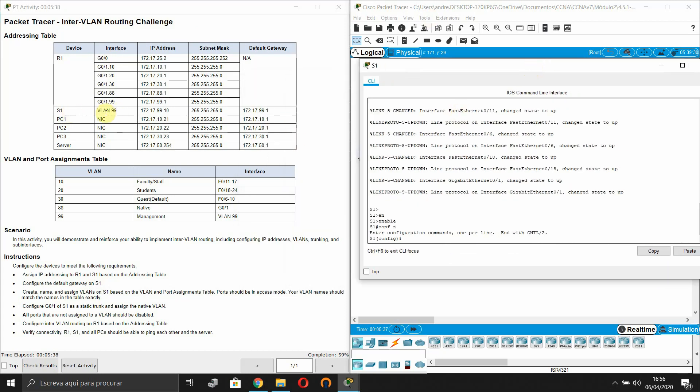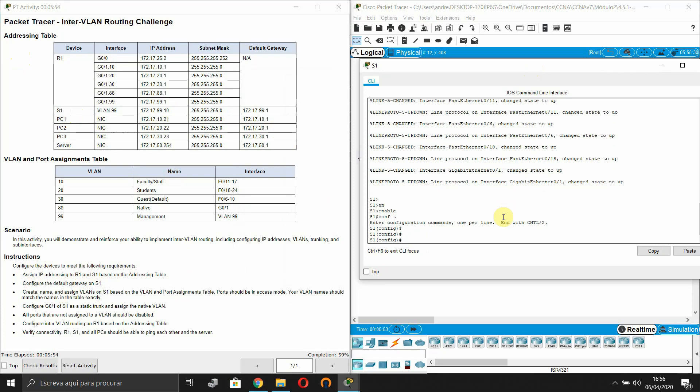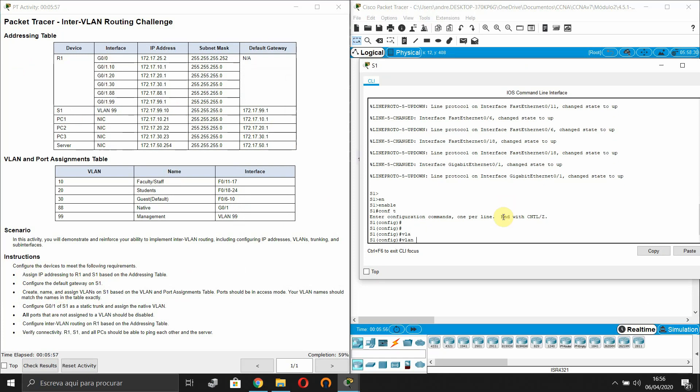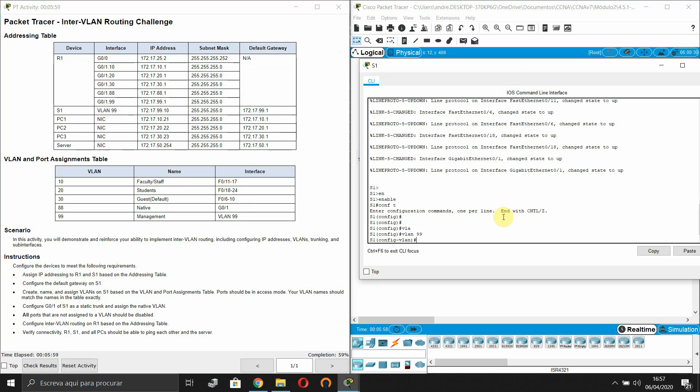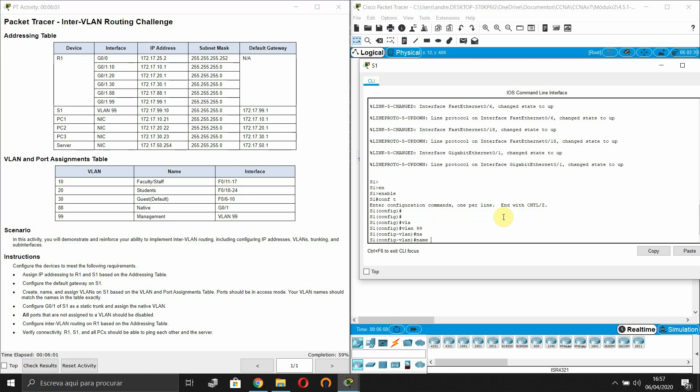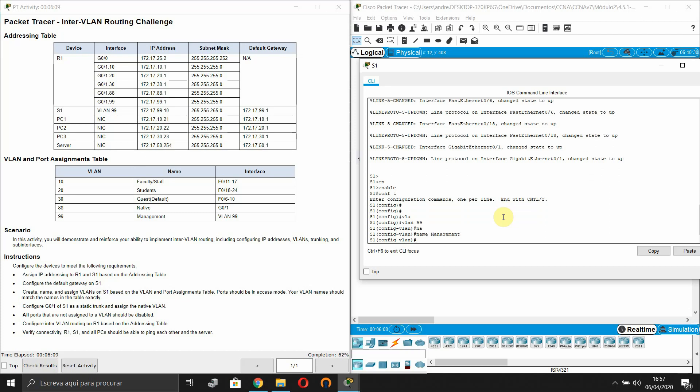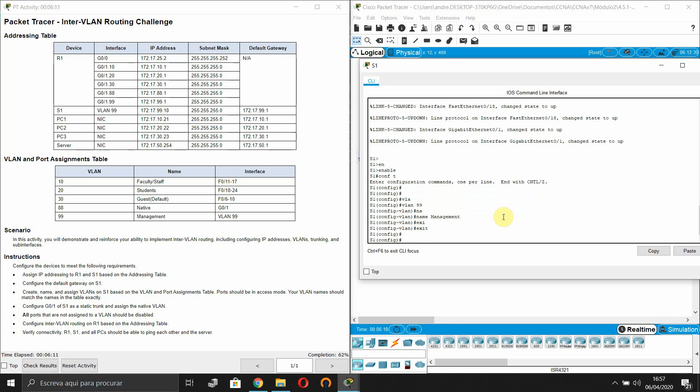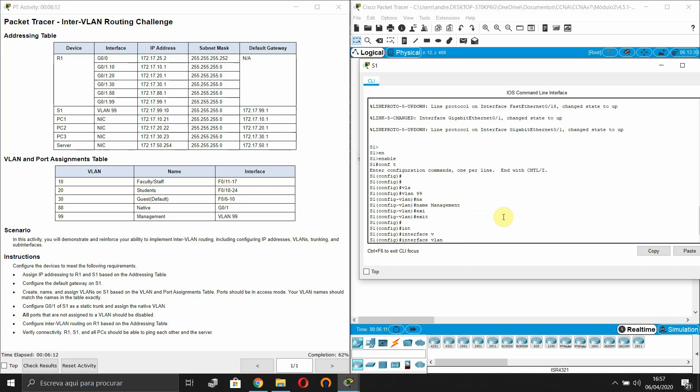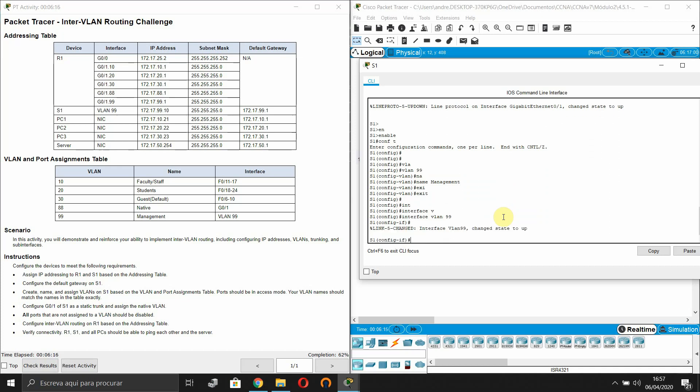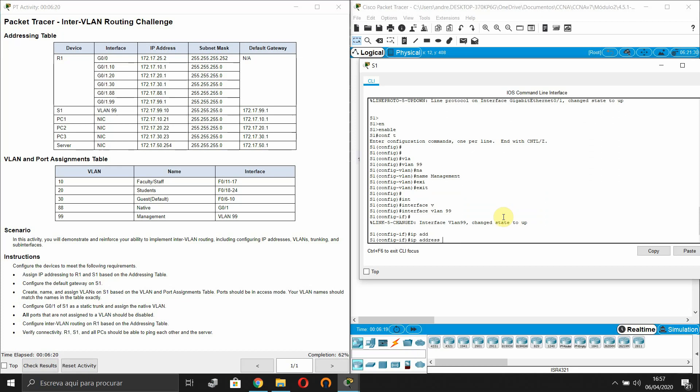So in switch S1, what do we have to configure? They are just saying here to assign the IP addressing based on the addressing table. So we just have the management VLAN. Change state to up. And now the IP address 255.255.255.0. This is the IP address.